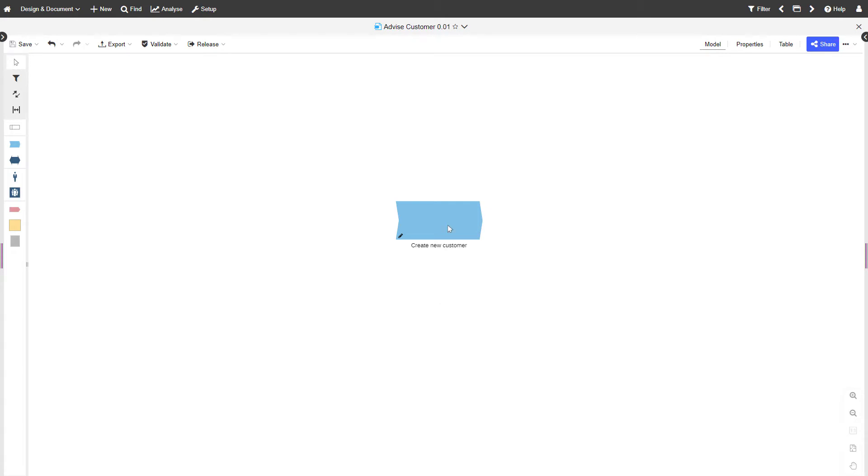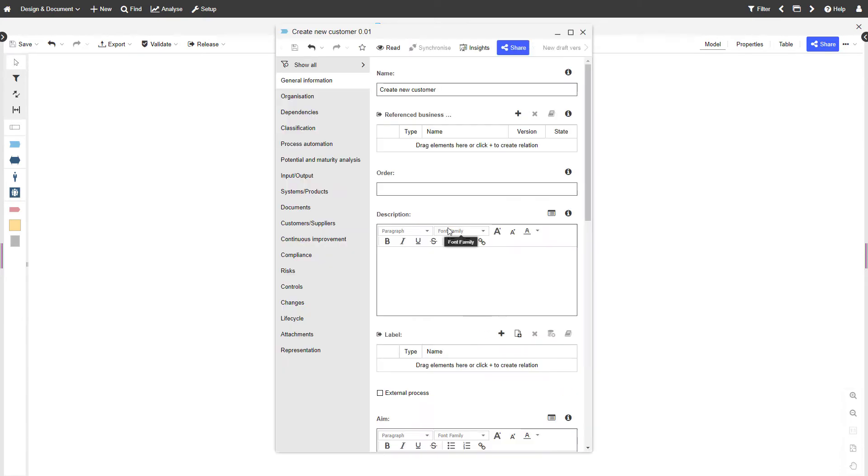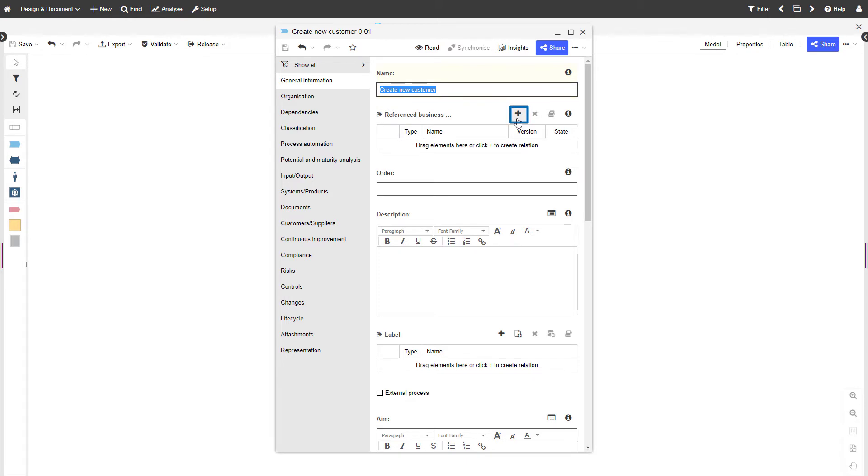To enable synchronization, open the notebook of the process where you want the model attributes to be displayed. Add a reference to the model whose properties you want to synchronize.